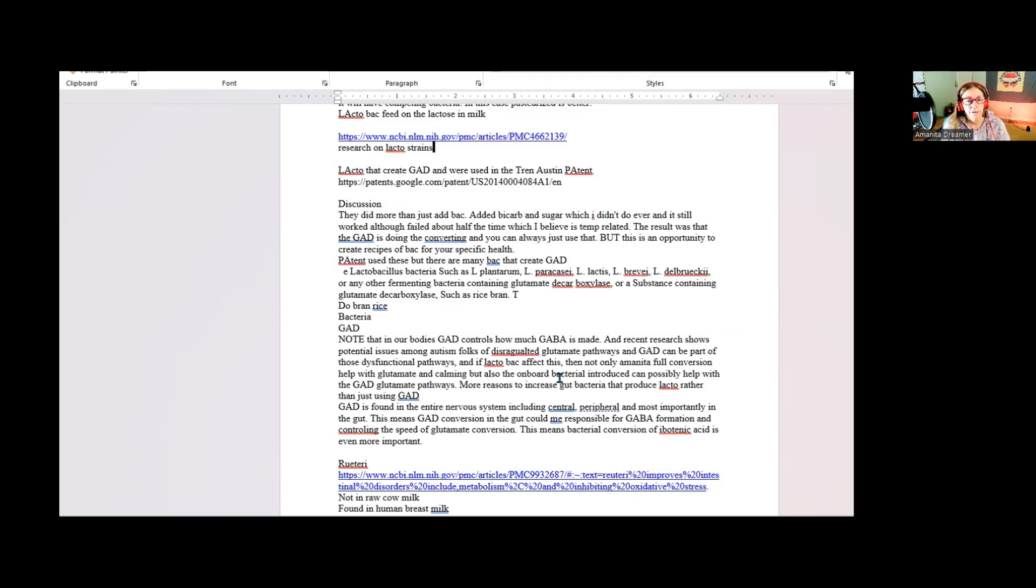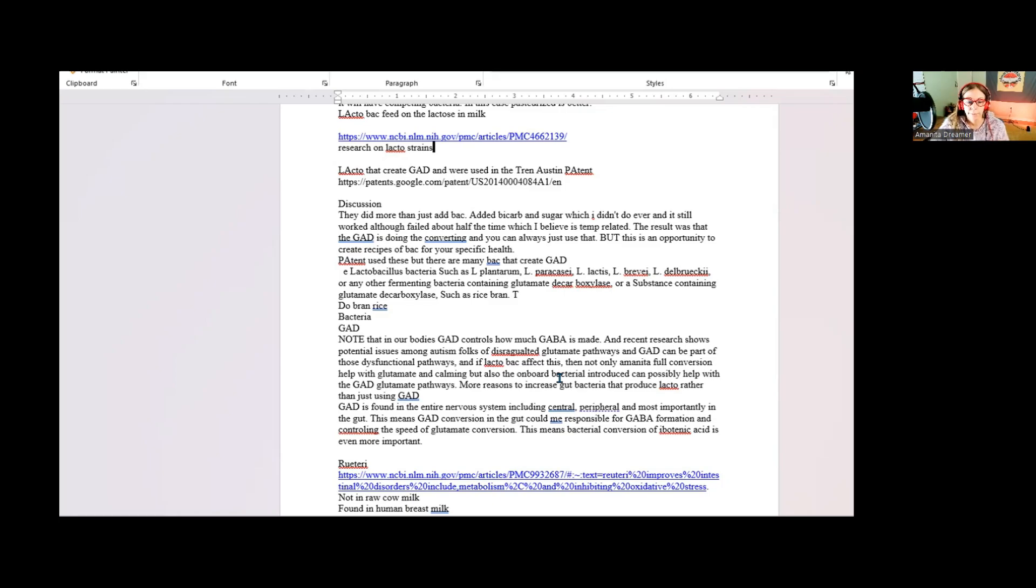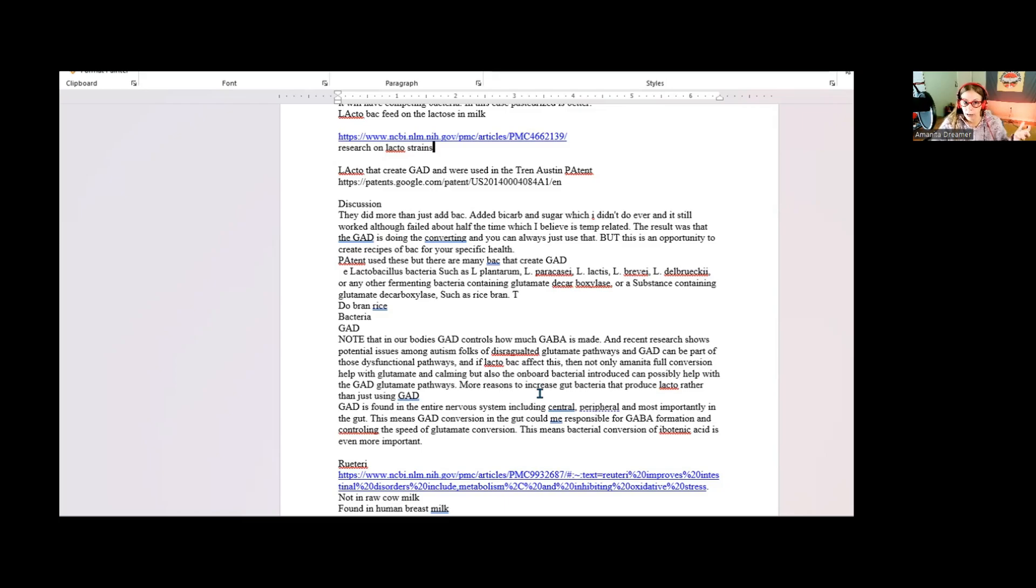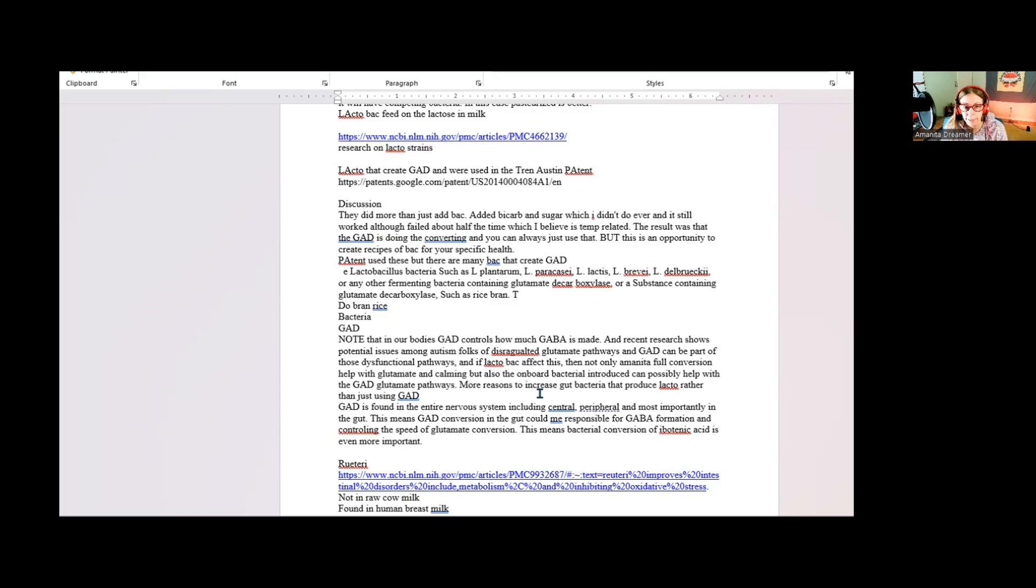And for autistic folks and people on the entire ADHD spectrum, there is a lot of information coming out now where we have issues in our glutamate pathways with really low or really high glutamate and issues with GABA that our GABA may just continually be bottoming out, which could be why we are in a constant state of anxiety.